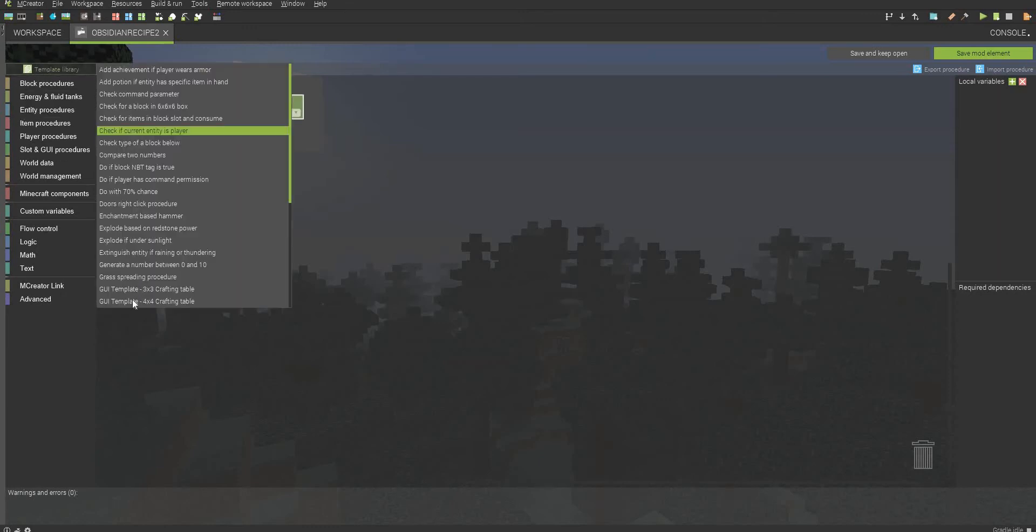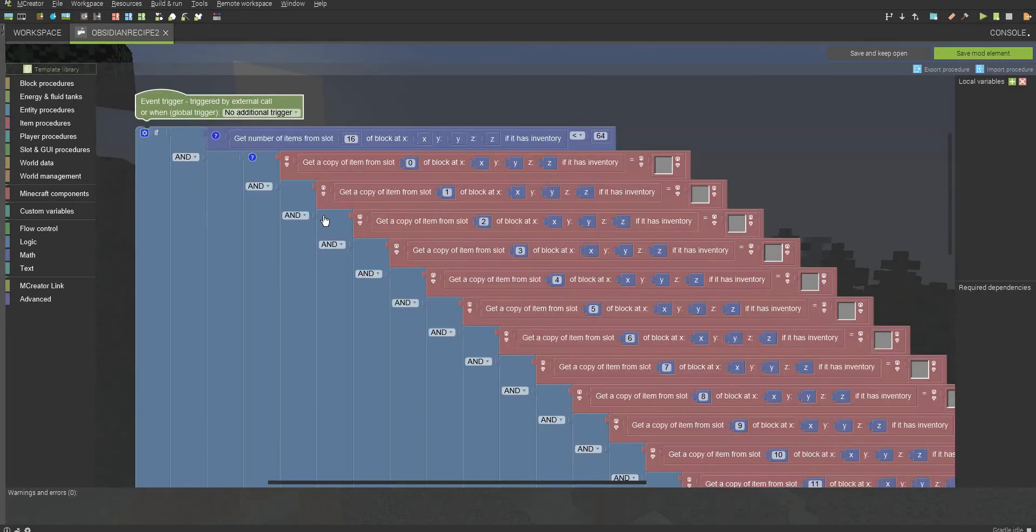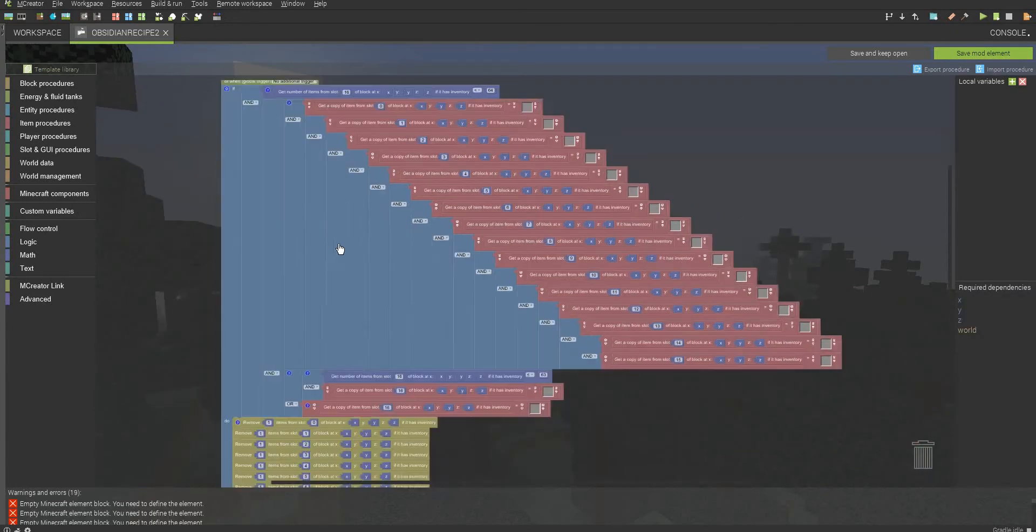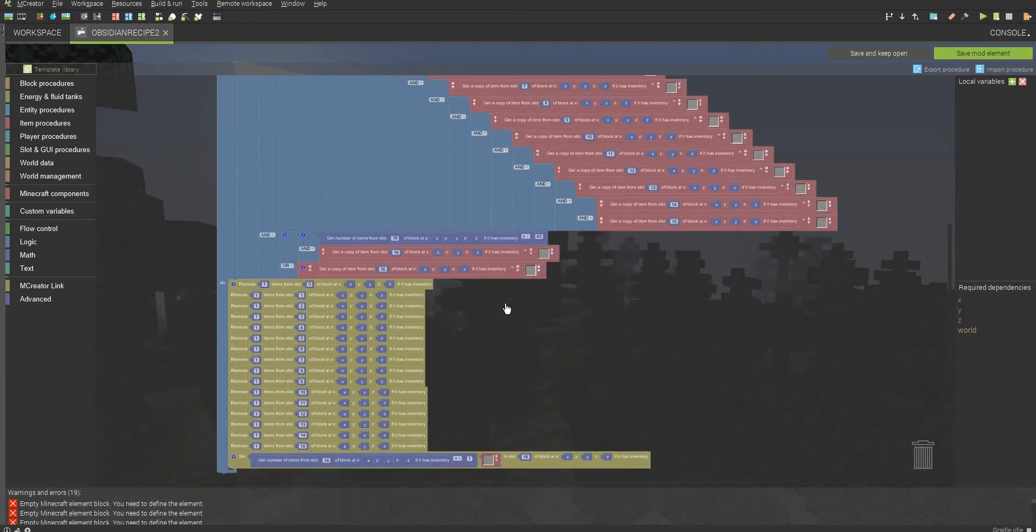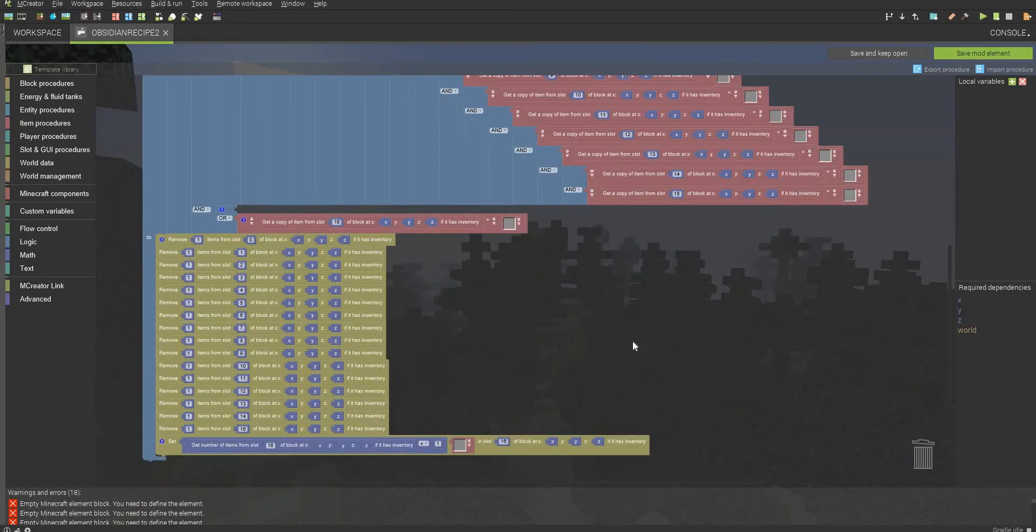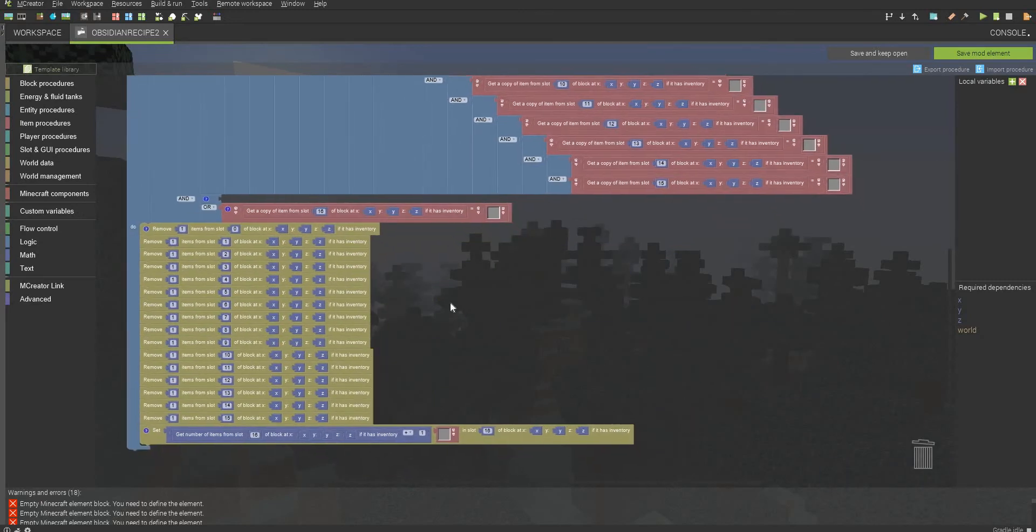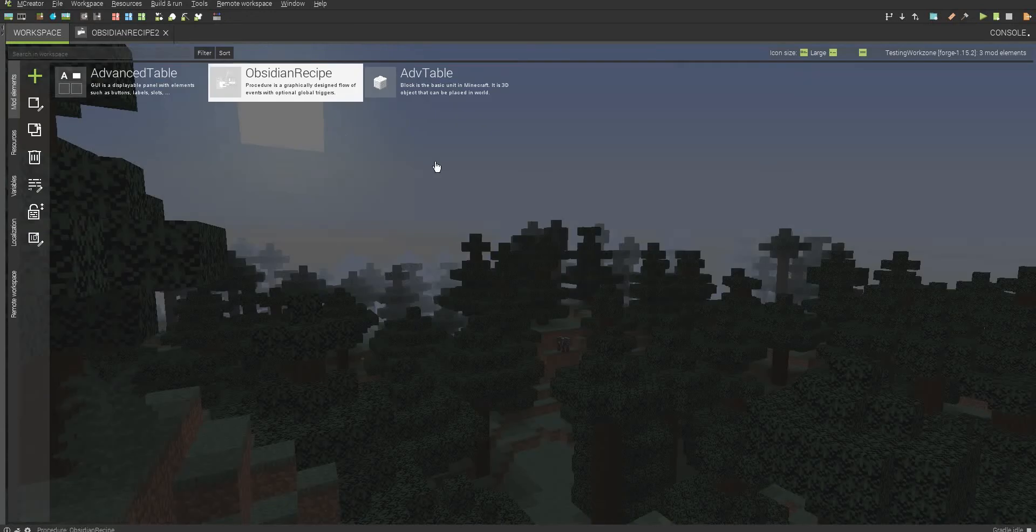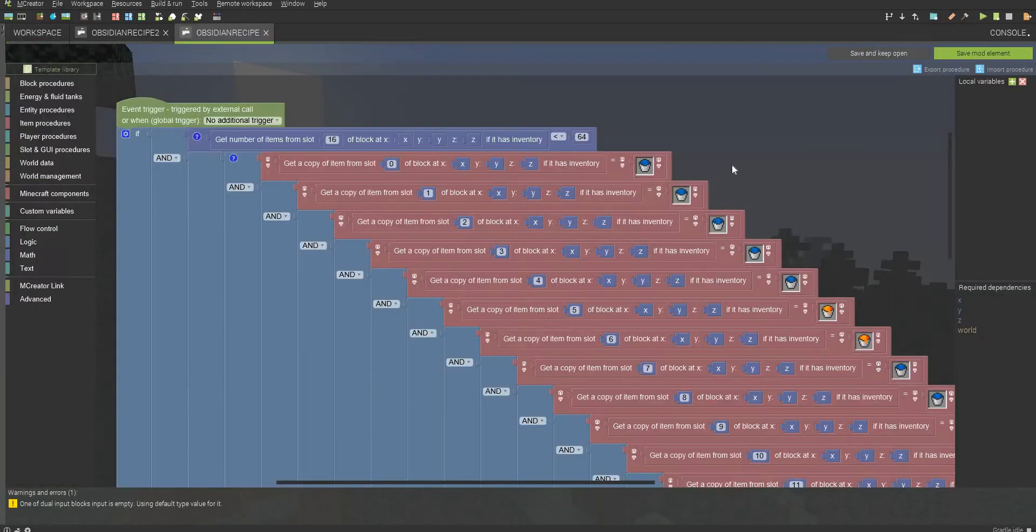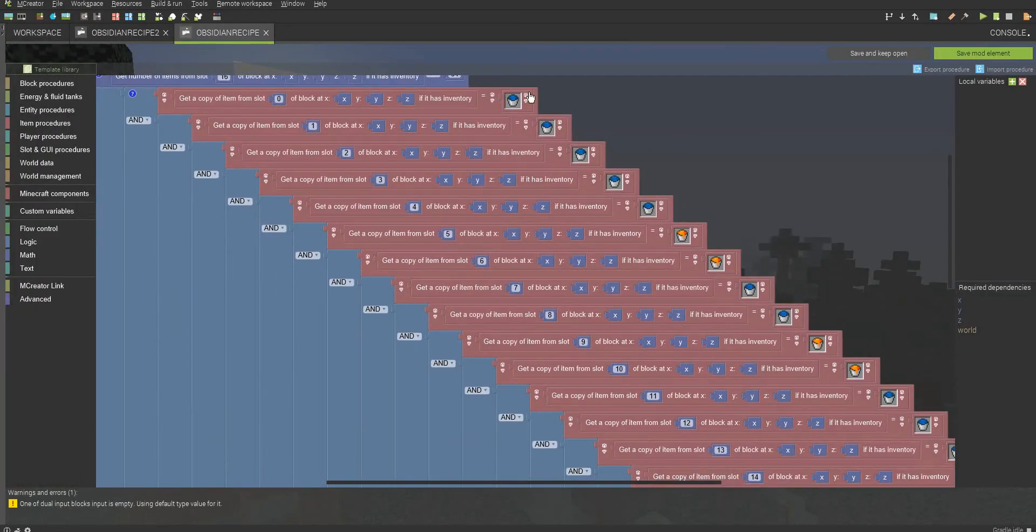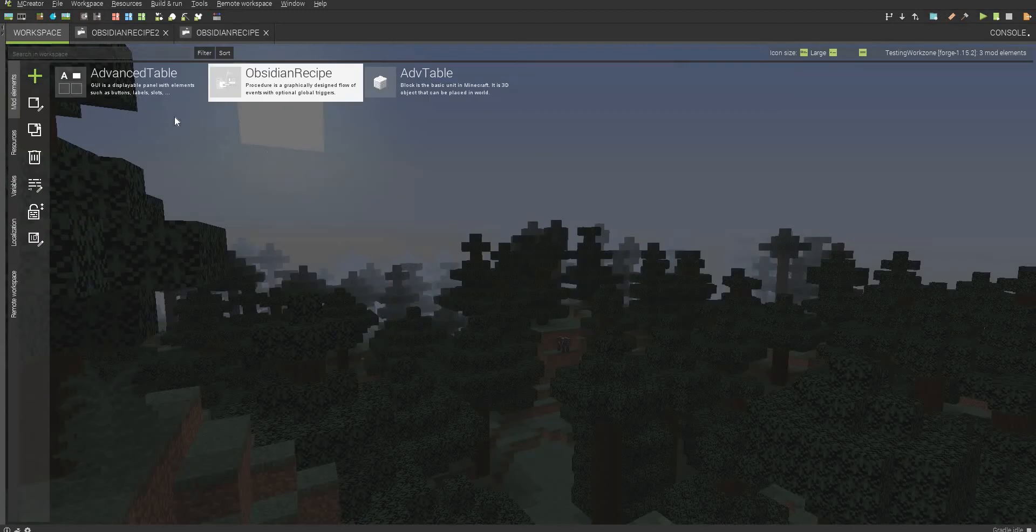I recommend that you go to the template library, and you go to the GUI template 4x4 crafting table here. Zoom out. You have to remove this part, or else it'll crash, and then you have to fill in all the inventory spaces. Here, if you go to this Obsidian Recipe, as you can see here, this is how you craft the Obsidian.